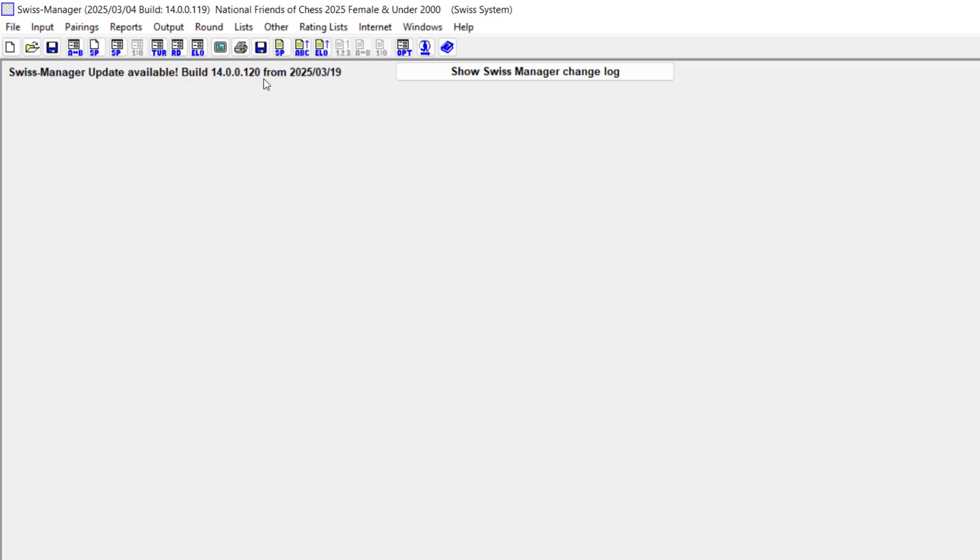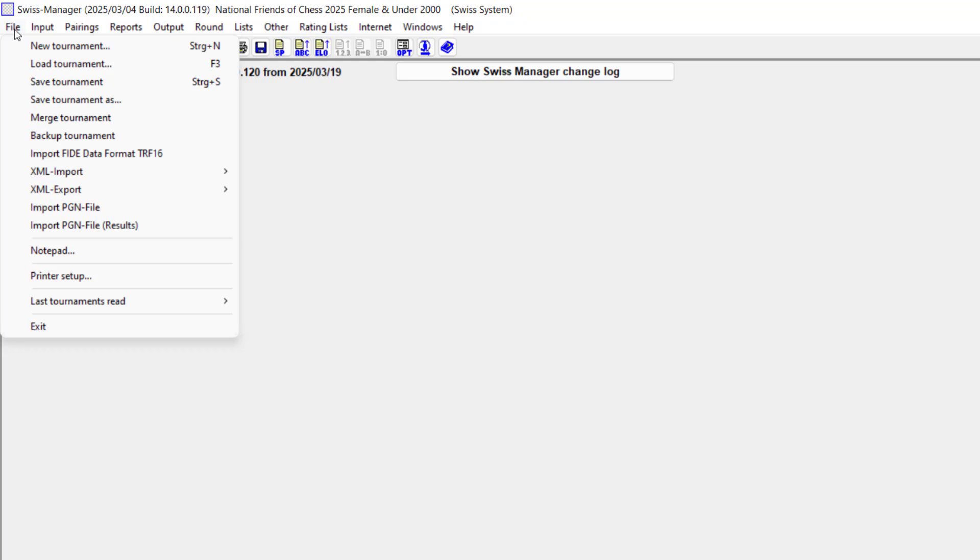This tournament is actually a classical event. I think there is a blitz event for 2025 which I haven't done yet. Let me quickly do that.